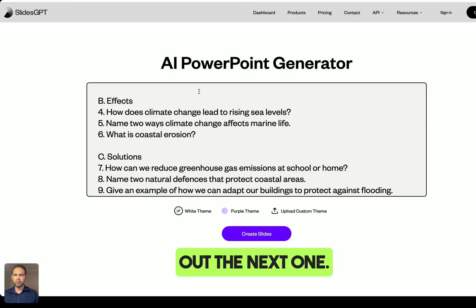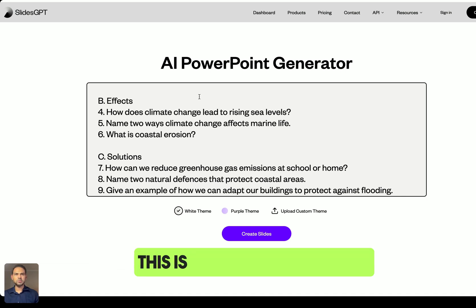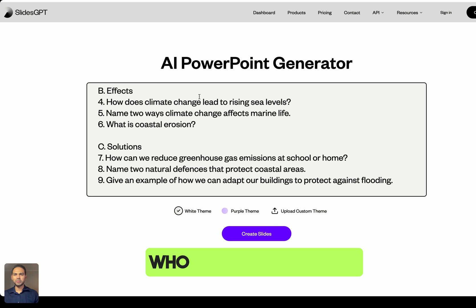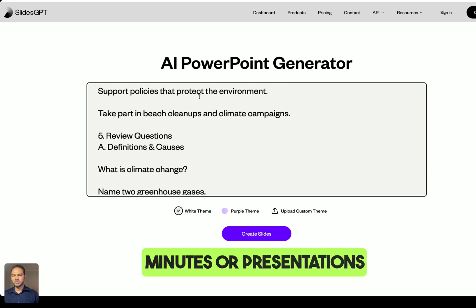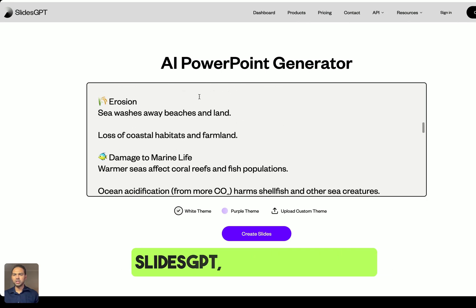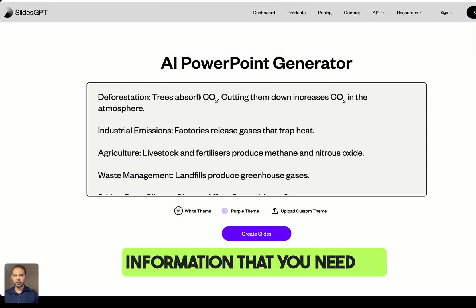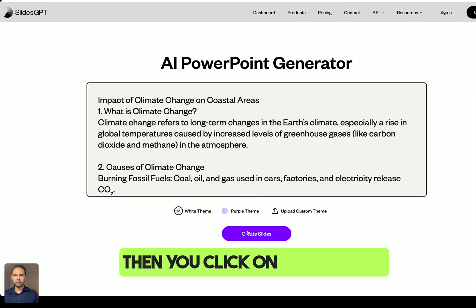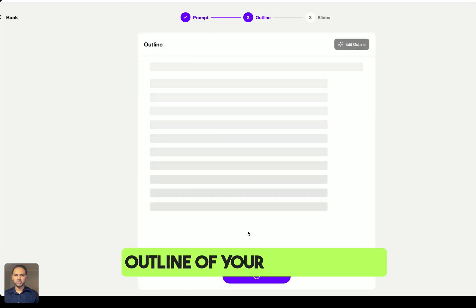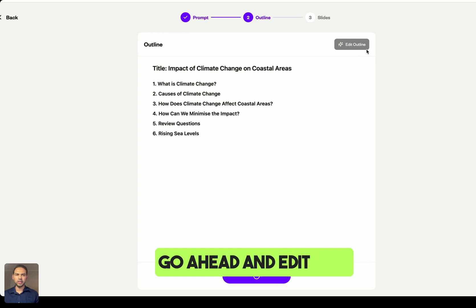The next tool is Slides GPT. This is perfect for students under pressure to meet deadlines, or anyone preparing minutes or presentations for meetings. All you do is put in your prompt or information, click generate, and it creates an outline of your presentation. Once you're happy with the outline, you can edit it.